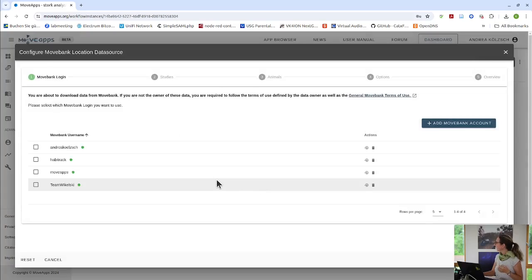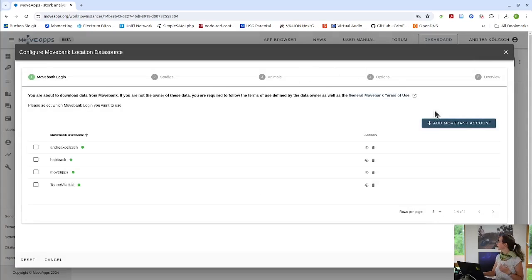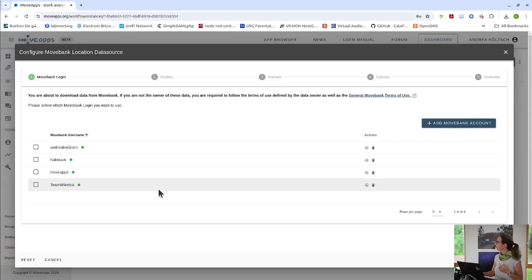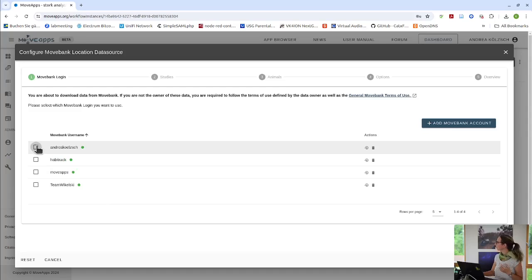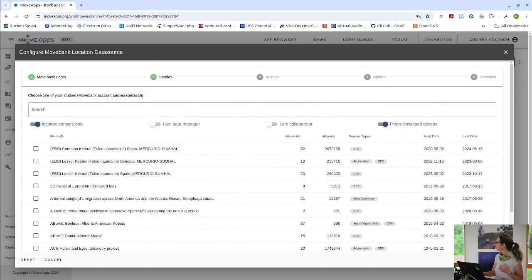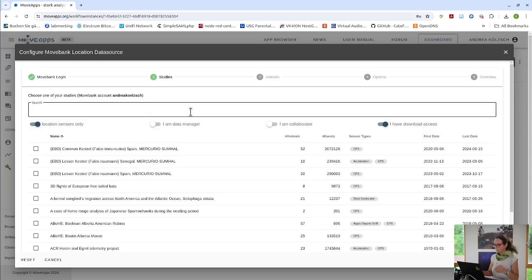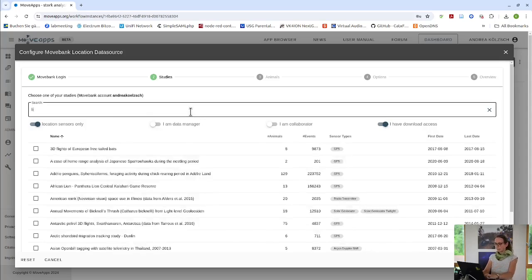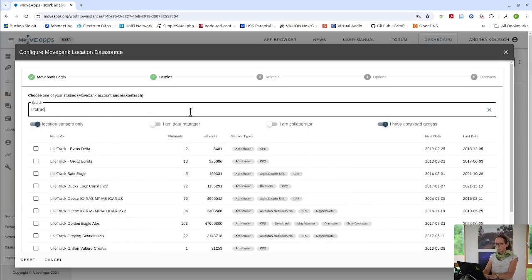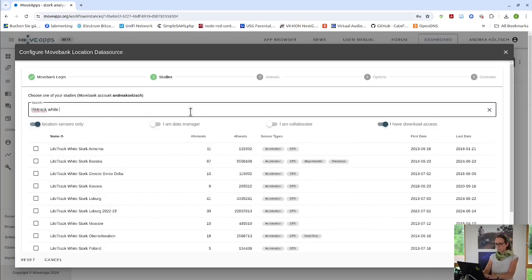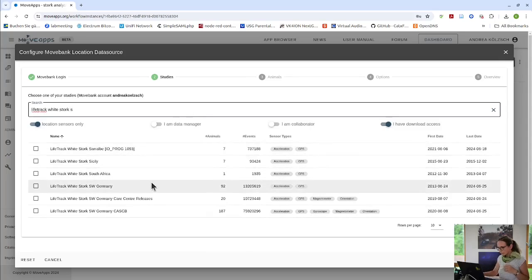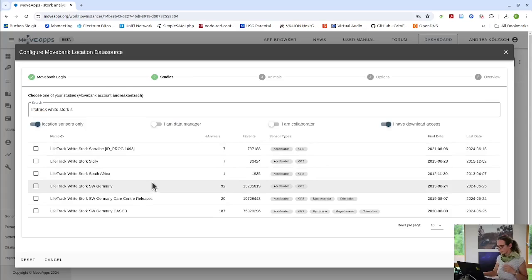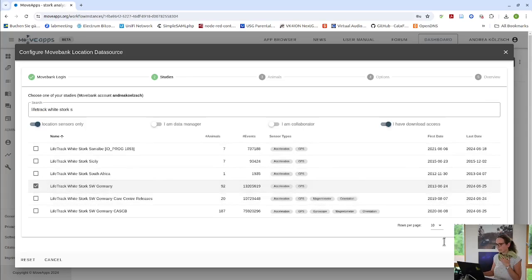And then the first step I have to do with this empty workflow is to select a data source. In this case, I want to load my data from MoveBank. And to be able to do that, I first have to link to my MoveBank account. I have already linked four different MoveBank accounts, so that is also possible. So I have to select one of them. It doesn't matter so much because the data that we will use are free. Lifetrack, WhiteStork, Southwest Germany.